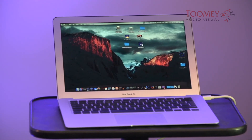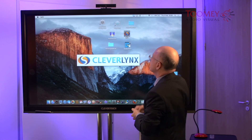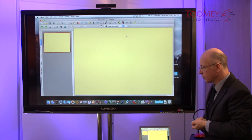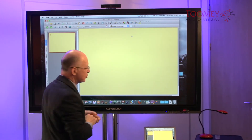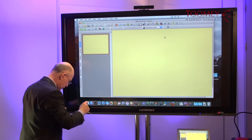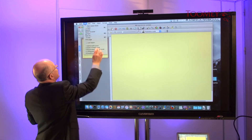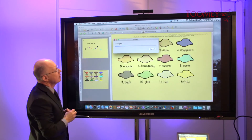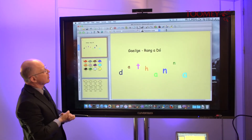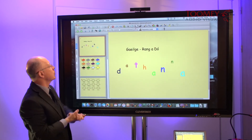but we have control via the CleverTouch Plus of the contents of the laptop itself. So for example, if I take an application like CleverLynx. CleverLynx opens up, and any work that I do on the laptop, I can now do here. So for example, if I go to File and I choose a sample file, and off we go. I'm not going to go through the entire features of this interactive whiteboard software,